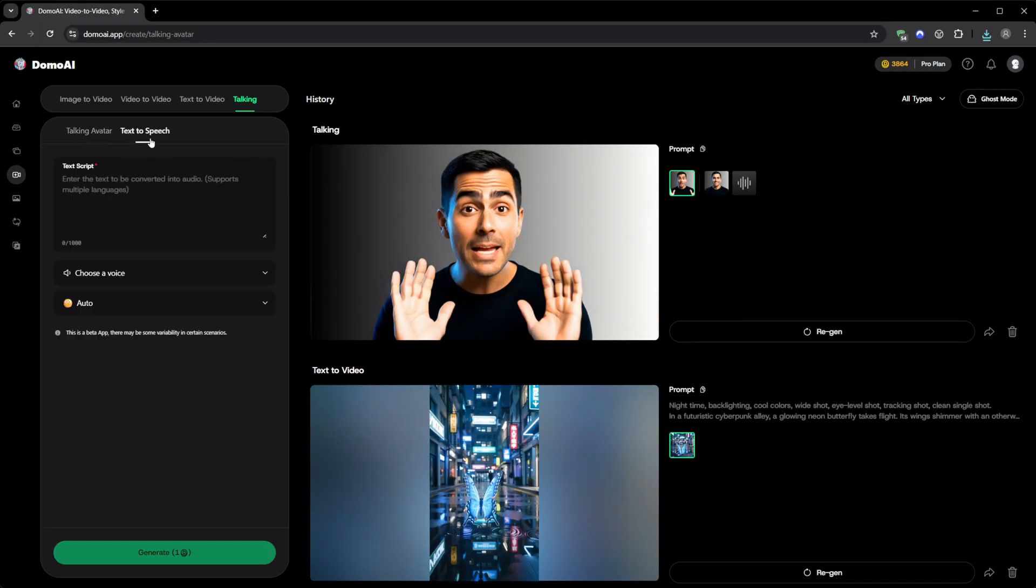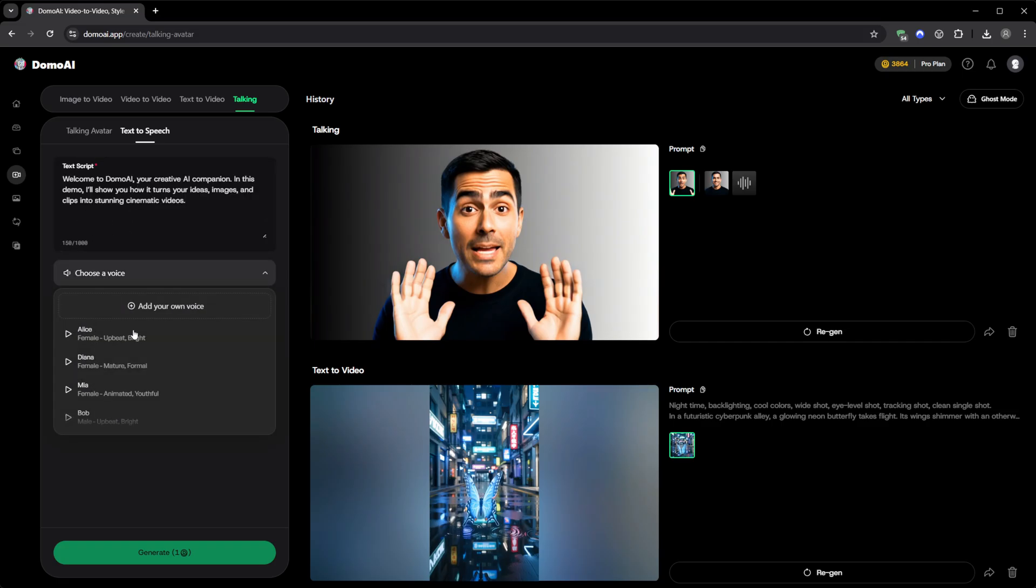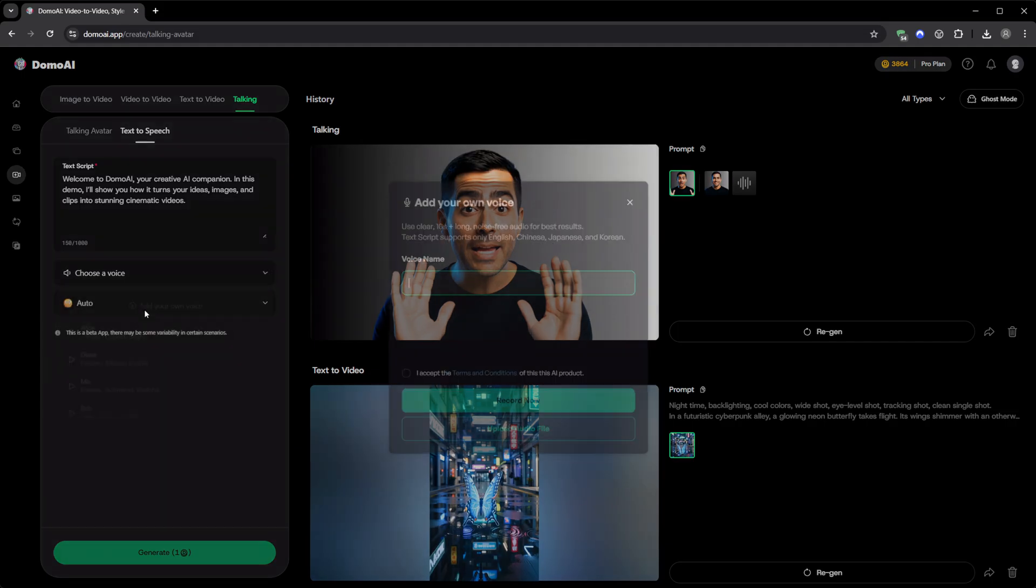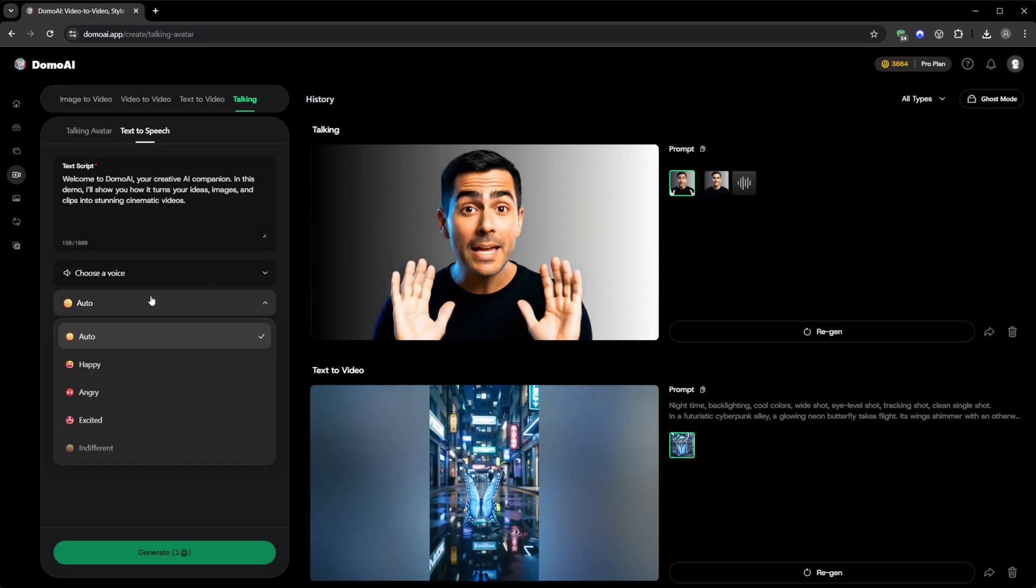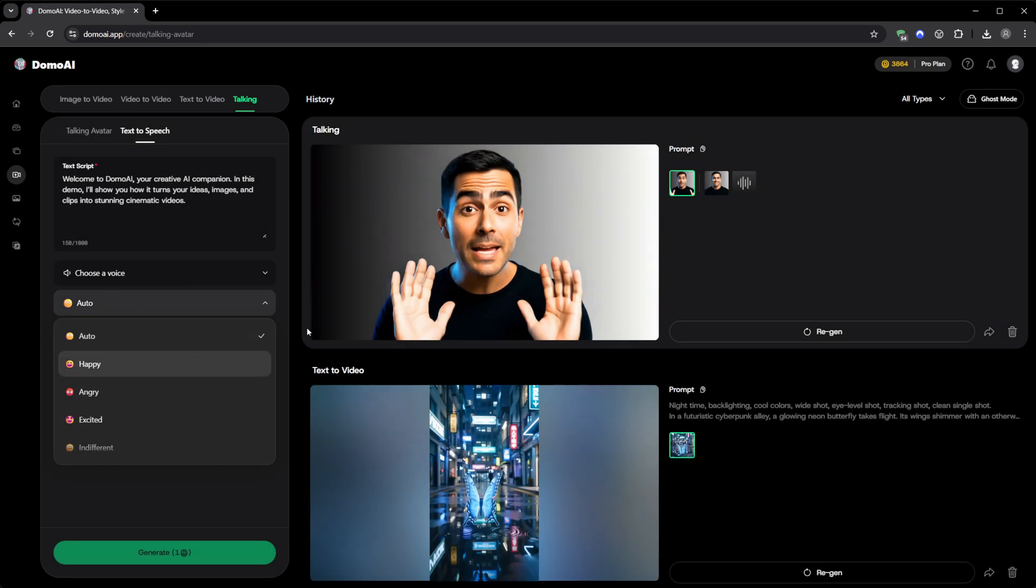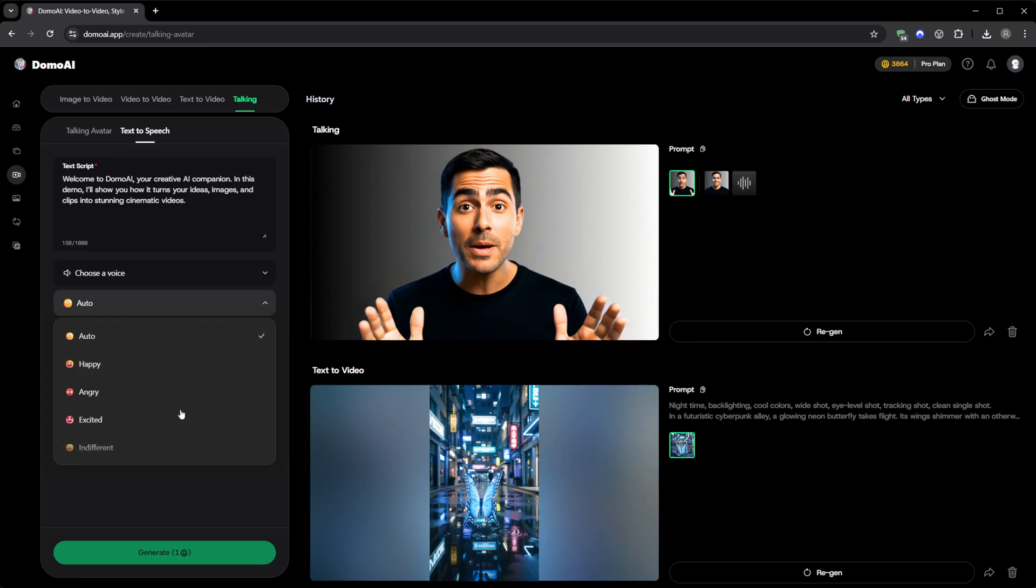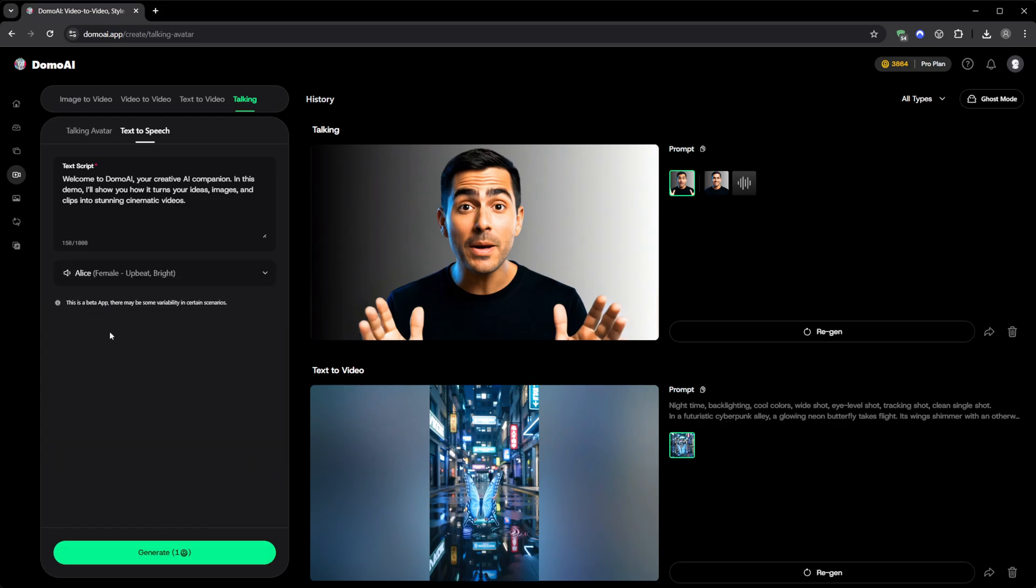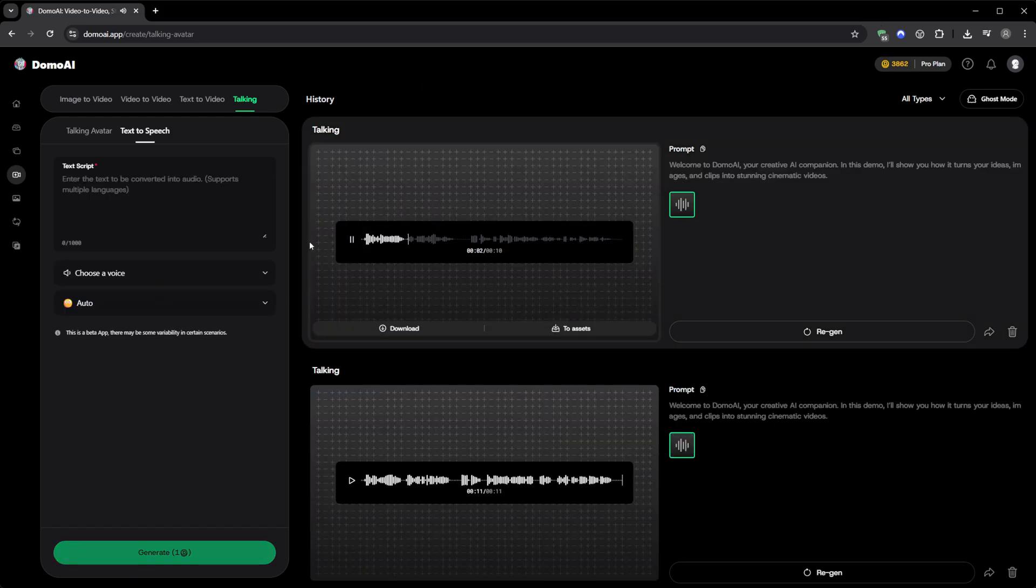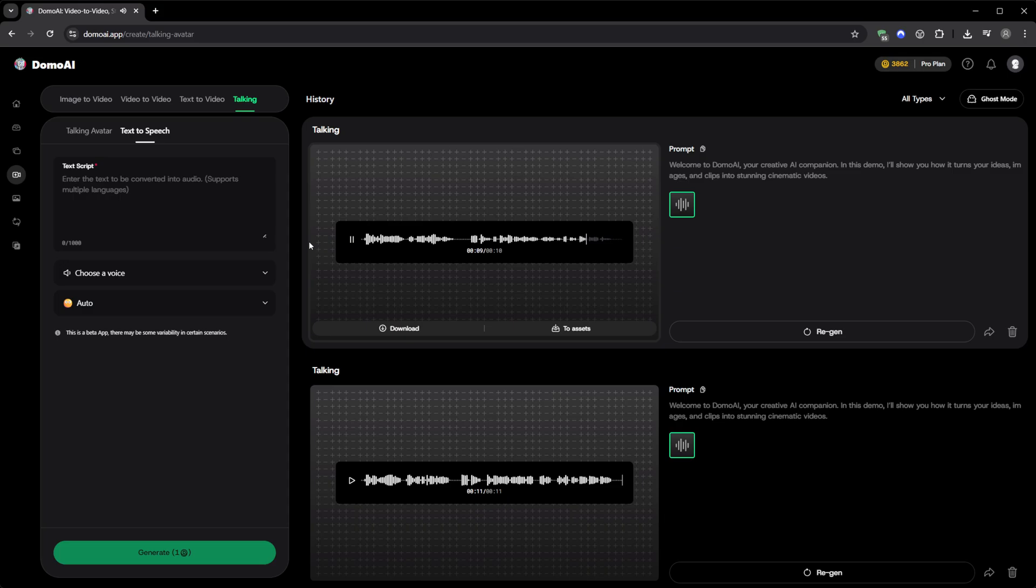Right next to it, you have Text to Speech. This one turns written text into speech using AI voices, or even your own clone voice. You can upload a short recording and the system will replicate its tone and emotion. It supports multiple moods—happy, excited, sad, angry, playful, indifferent—or you can leave it on automatic and it adjusts dynamically. Combine this with Talking Avatar and you basically have a complete virtual actor, reading your script instantly. Welcome to Domo AI, your creative AI companion. In this demo, I'll show you how it turns your ideas, images, and clips into stunning cinematic videos.